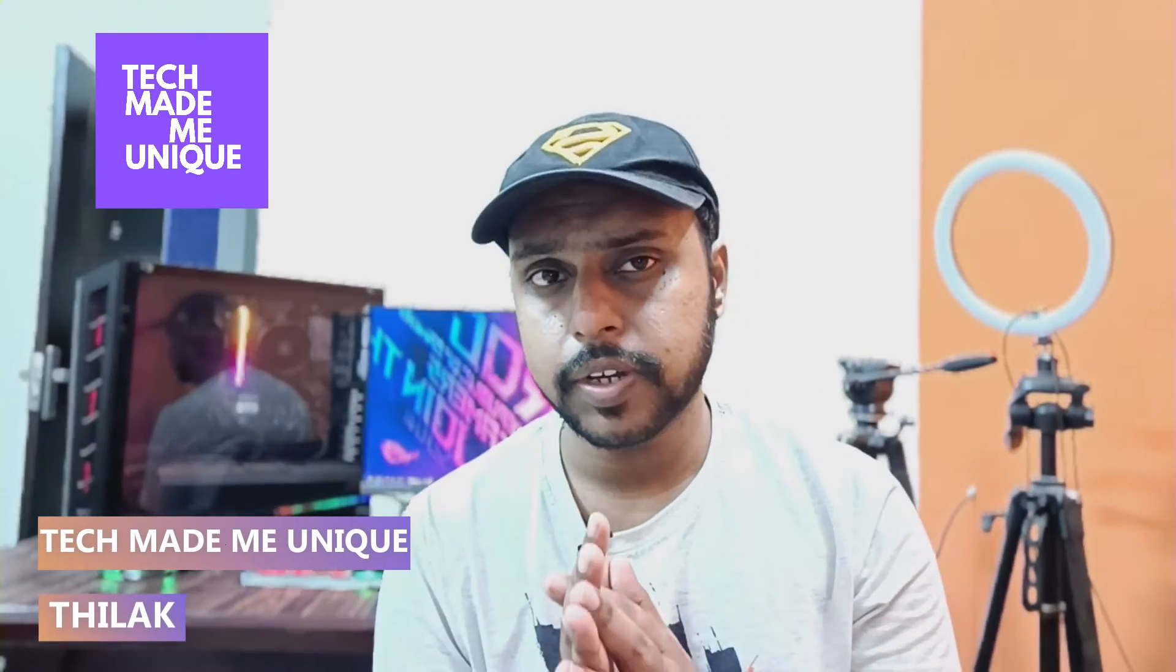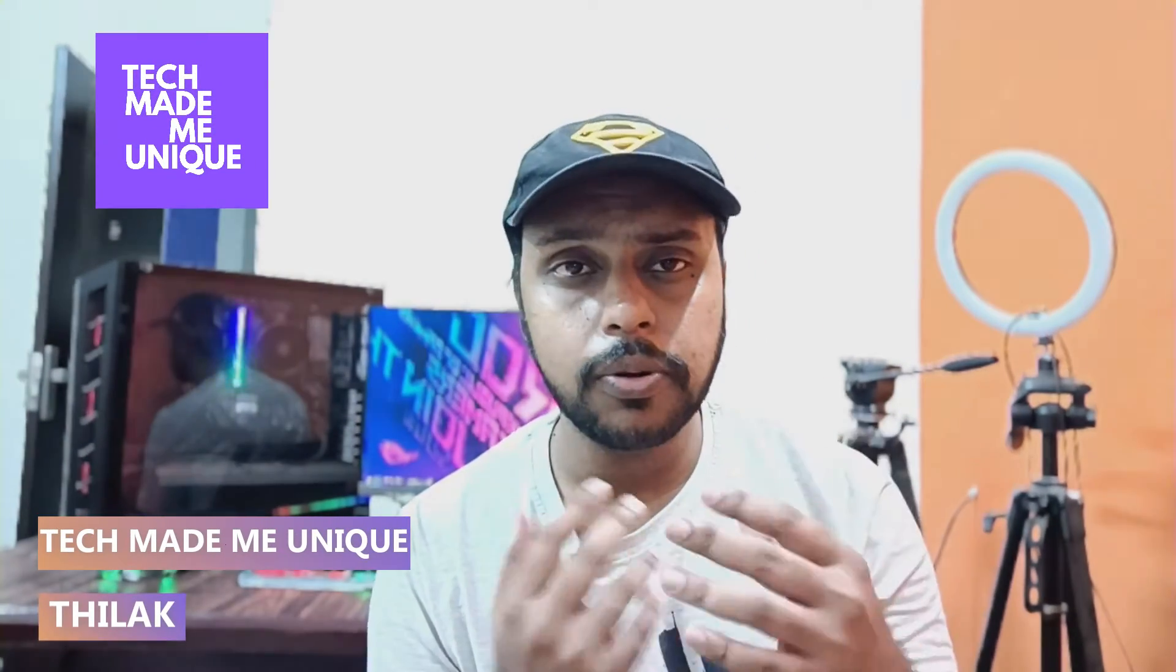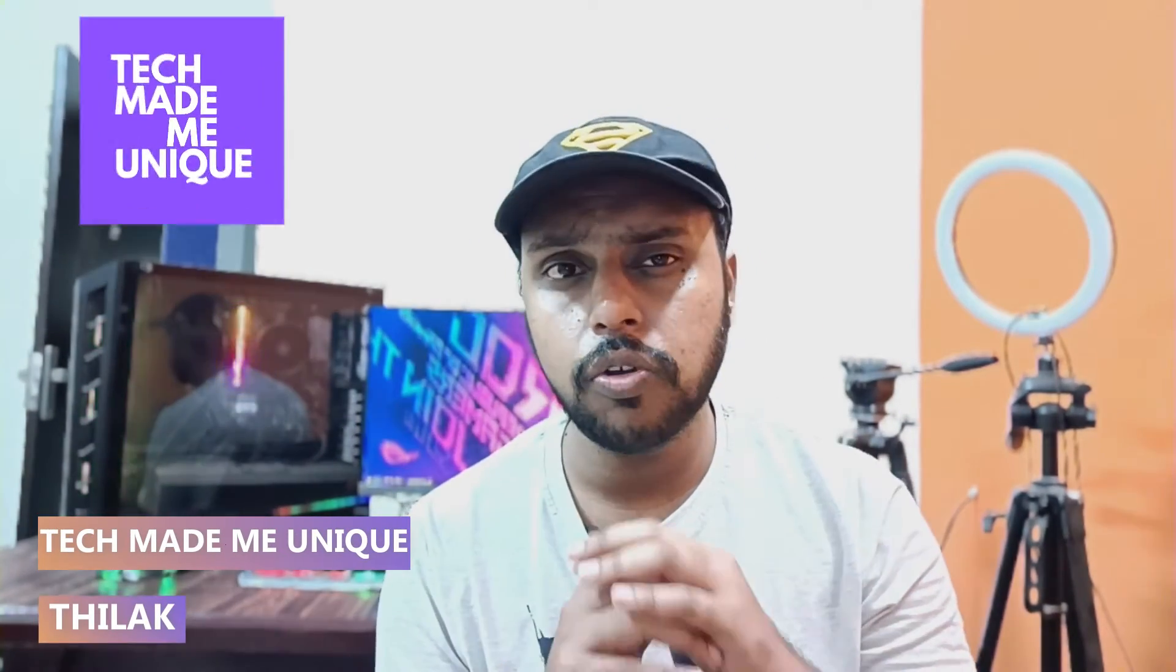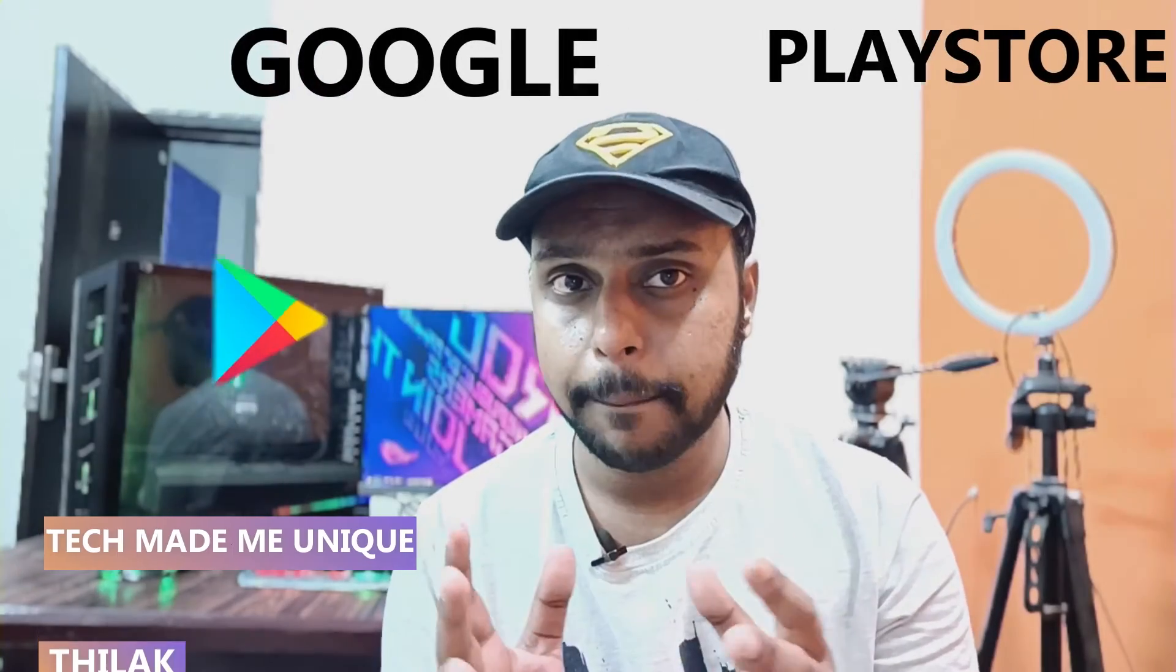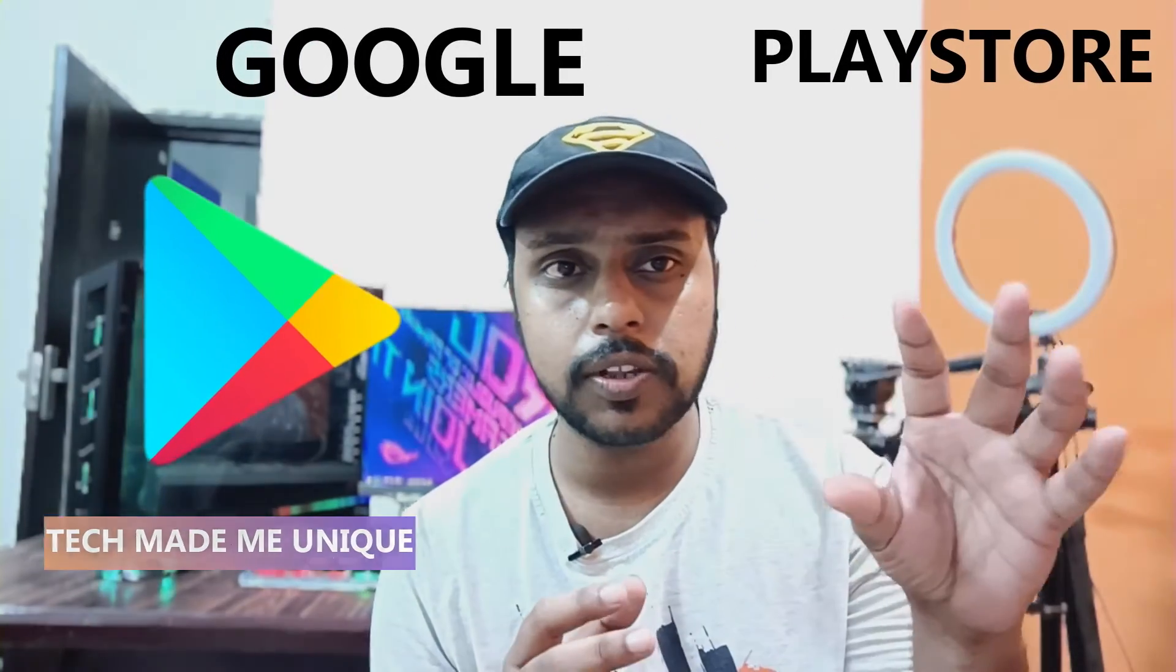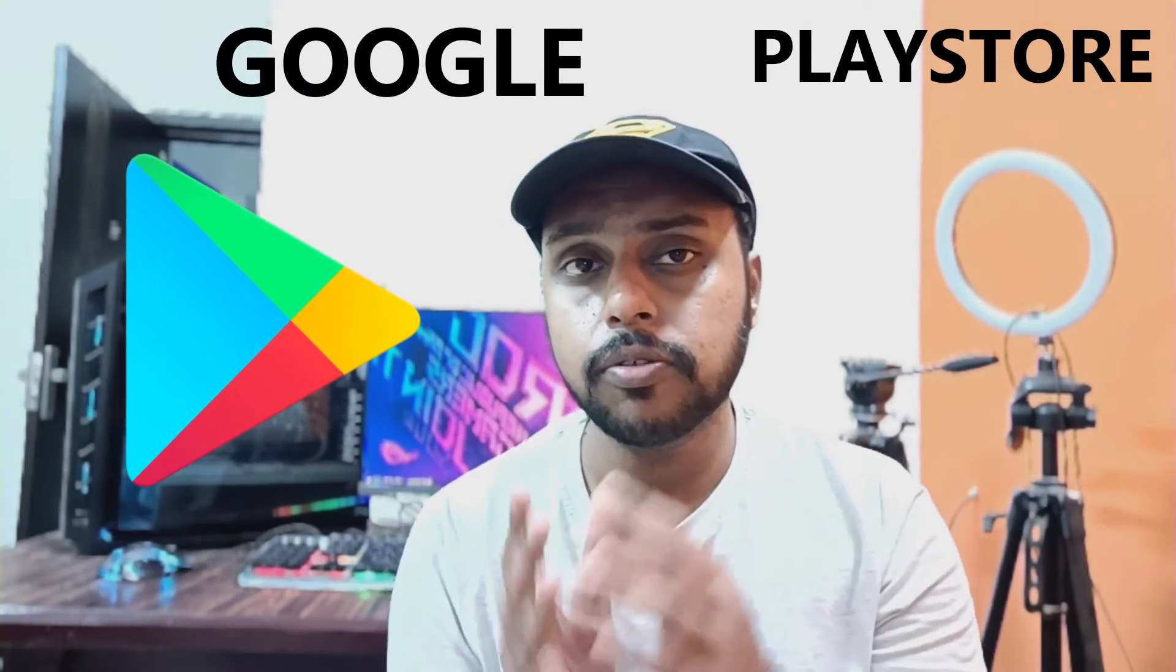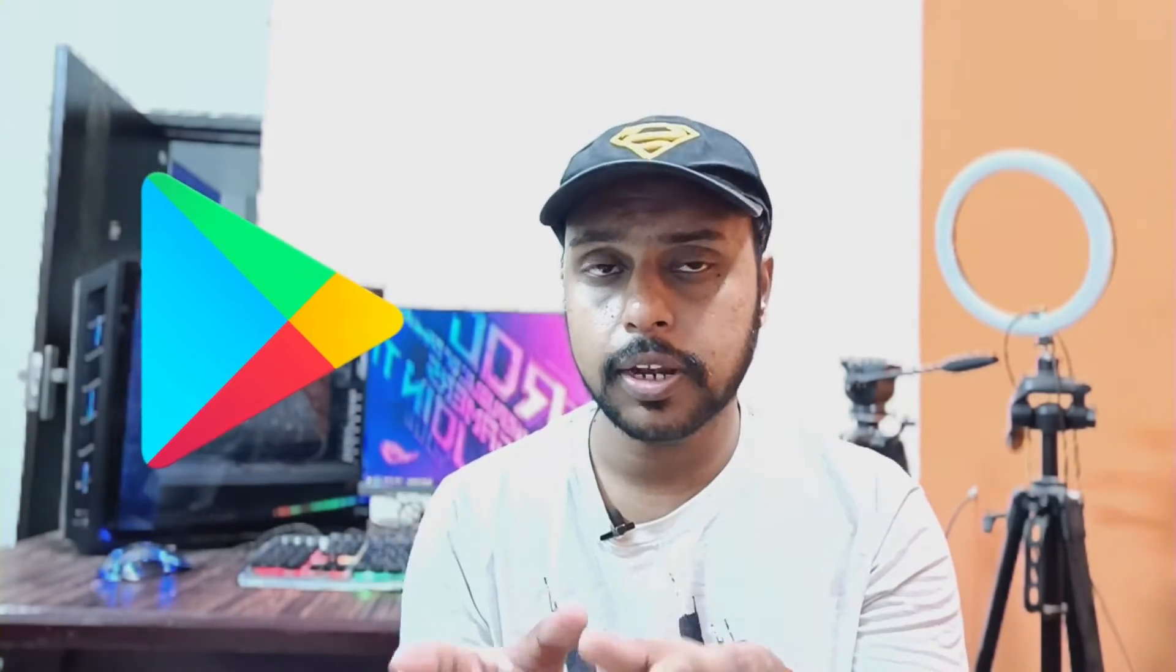Hi friends, I am Thirak. You're watching Tech Maybe Unique and today we're going to see how to see all your app reviews. If you installed some app and reviewed it, you can find all your reviews.